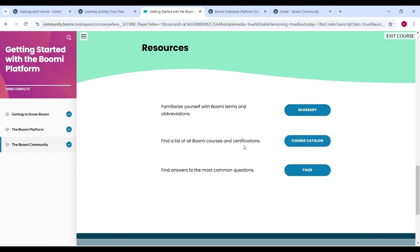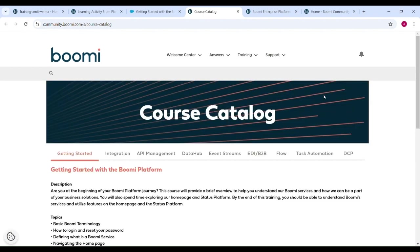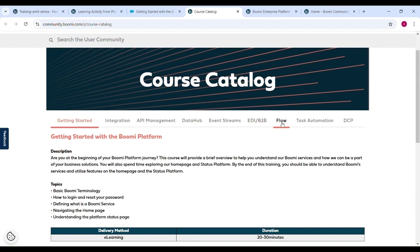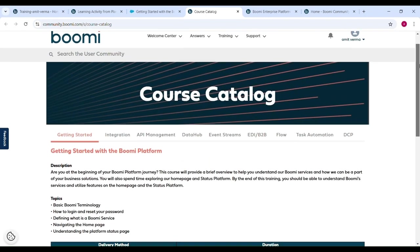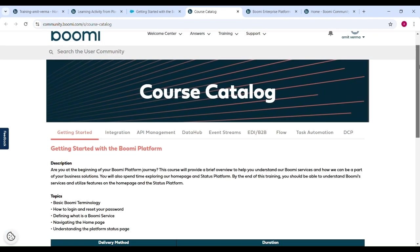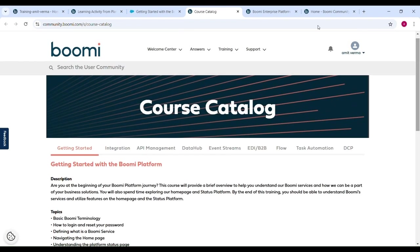Next one is find a list of all Boomi courses and certifications. Through this tab we can check all the Boomi courses and certifications like Integration, API Management, Data Hub, Event Stream, B2B EDI, Flow, Task Automation, DCP. These are free course and certification options.